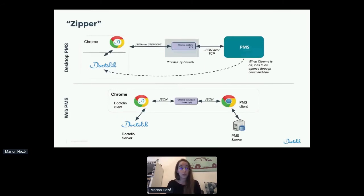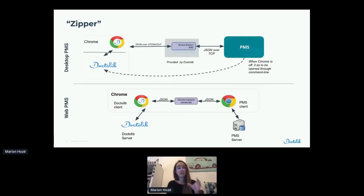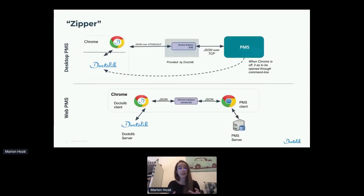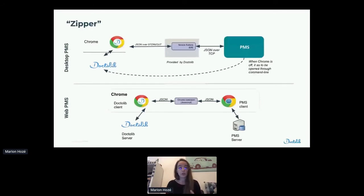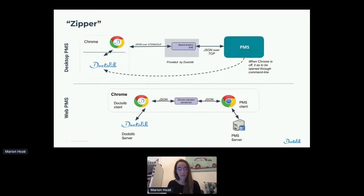For the desktop version: Doctolib is open on Google Chrome, we created a small Chrome extension, and this Chrome extension communicates with a little exe/DMG file on the practitioner's computer that communicates with the medical software over TCP — and the other way around, obviously. So as you can see, everything is locally installed on the computer of the practitioner — there is no connection to a server here. That also means that if there is a missing part in this chain, the interoperability will not work. You really need to have Doctolib, the Chrome extension, the exe/DMG file, and the medical software all open for the interoperability to work. If the medical software is not open, it will not work and you can lose data.